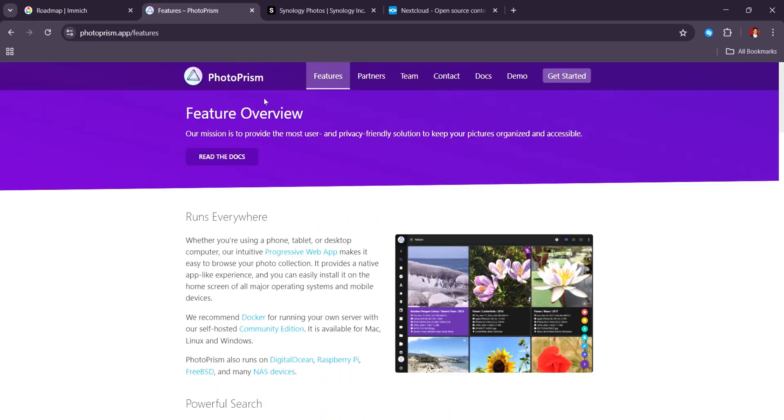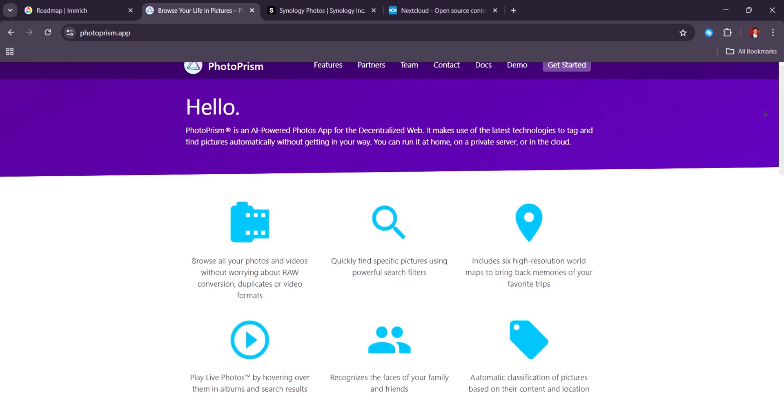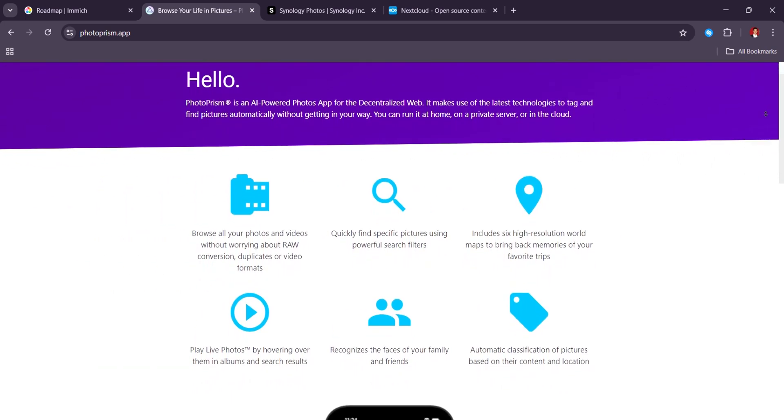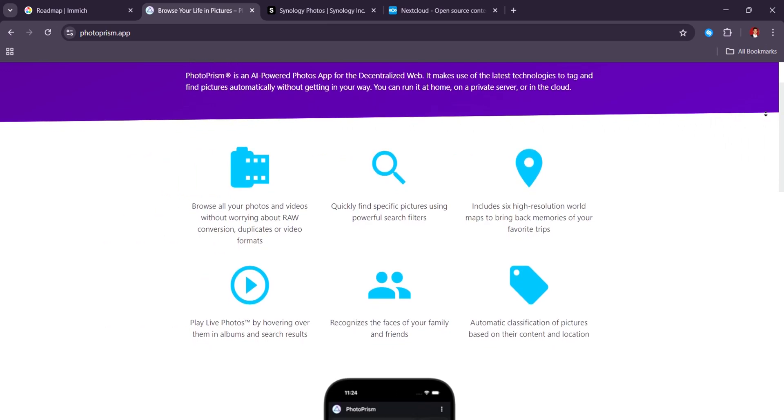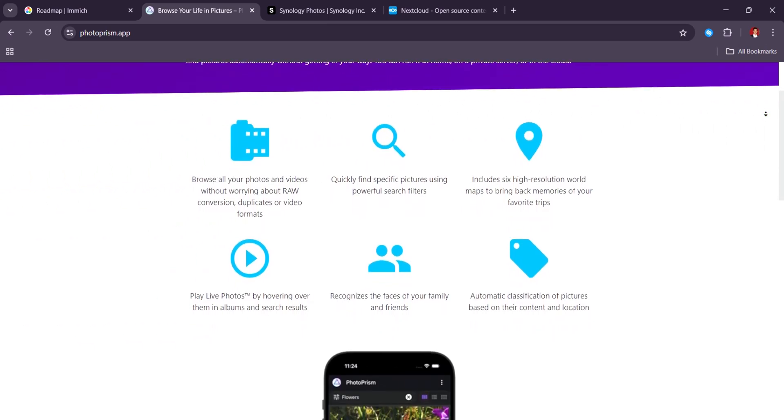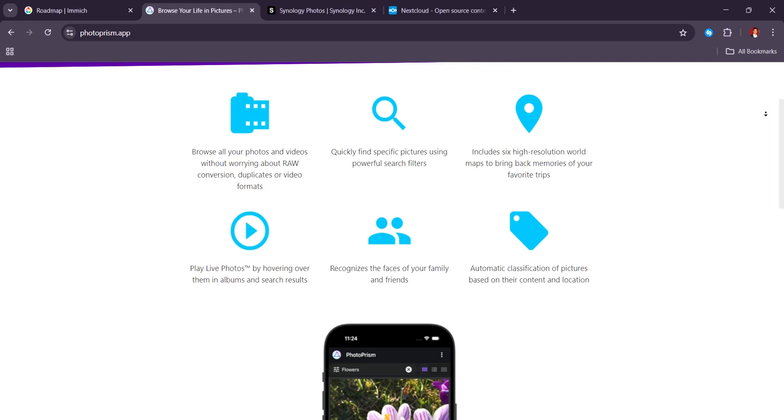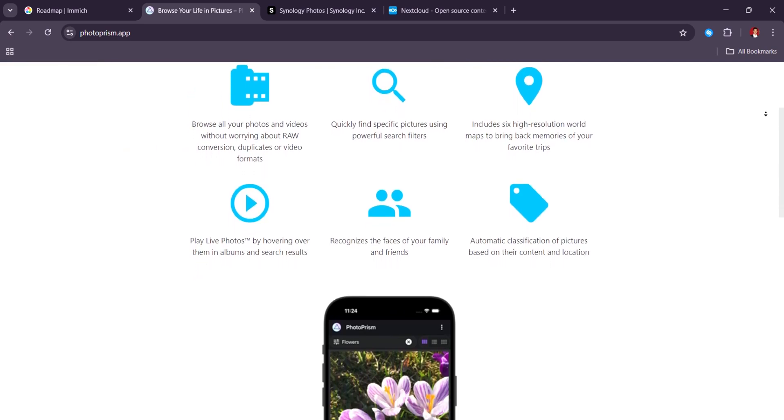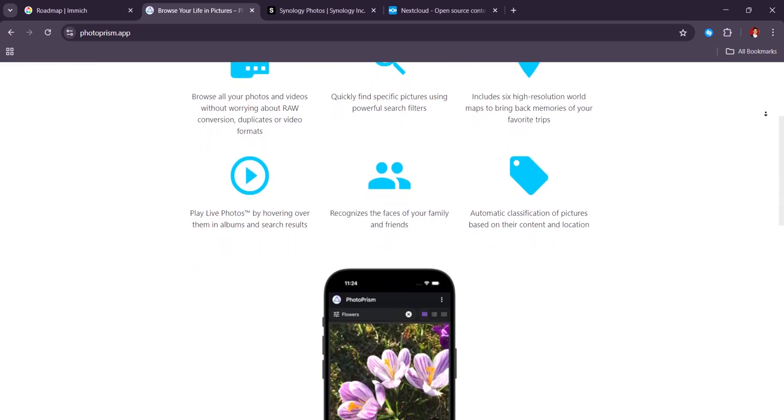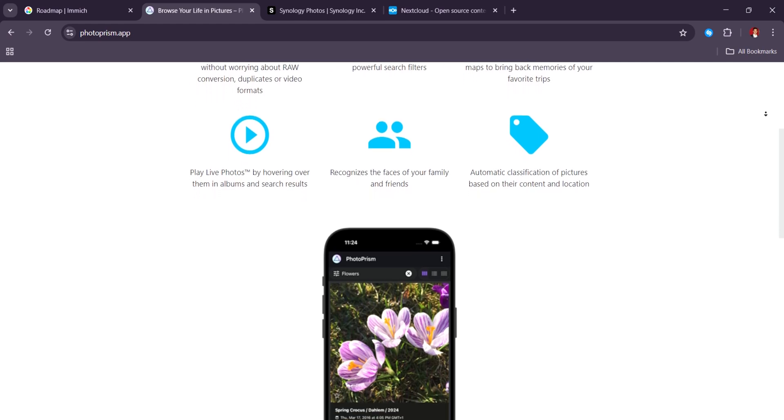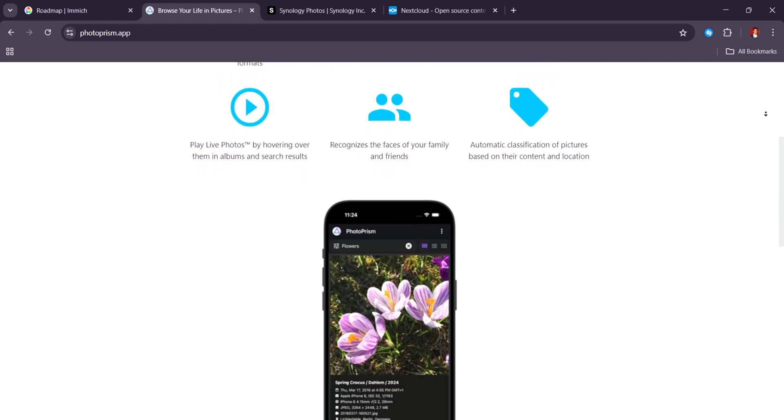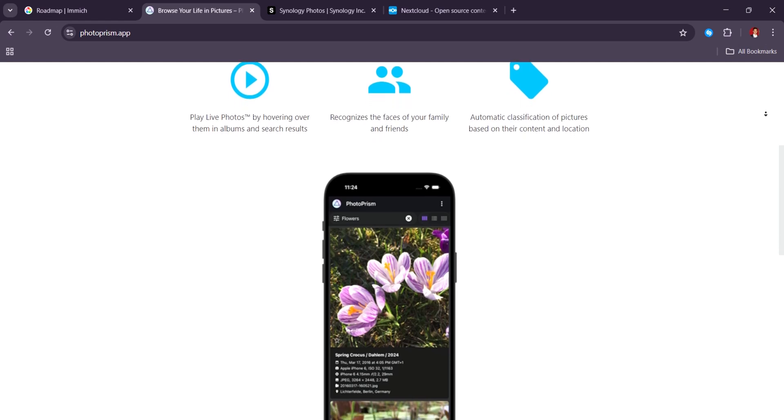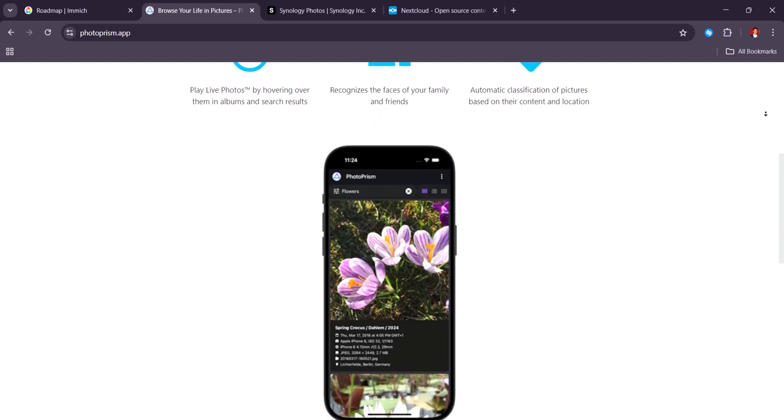Next in our list, PhotoPrism. Deep search meets power archiving. PhotoPrism is the platform of choice if your main goal is to organize, search, and archive massive photo libraries with forensic precision. Unlike Immich, which emphasizes a sleek user experience, PhotoPrism focuses more on what's under the hood, and that's where it delivers.